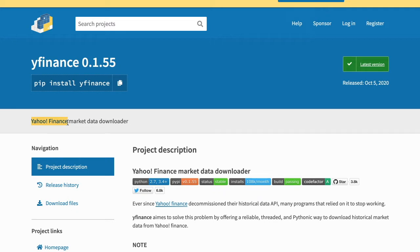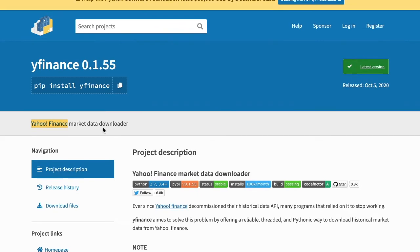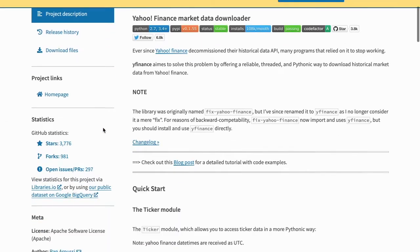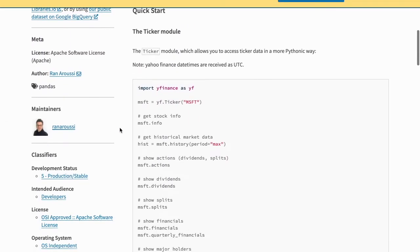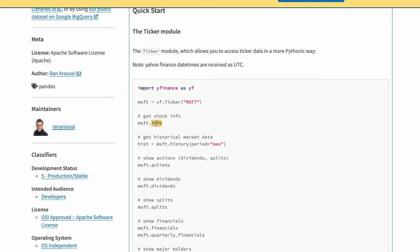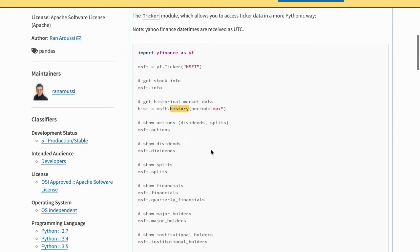Once you have access to that data, you can go ahead and manipulate it and analyze it in any way you want. This is the page for the package that gives you some really good examples of how you can use this package. For example, you can look at the information of the stock that you're interested in, and you can look at its history over some period that you are interested in as well.